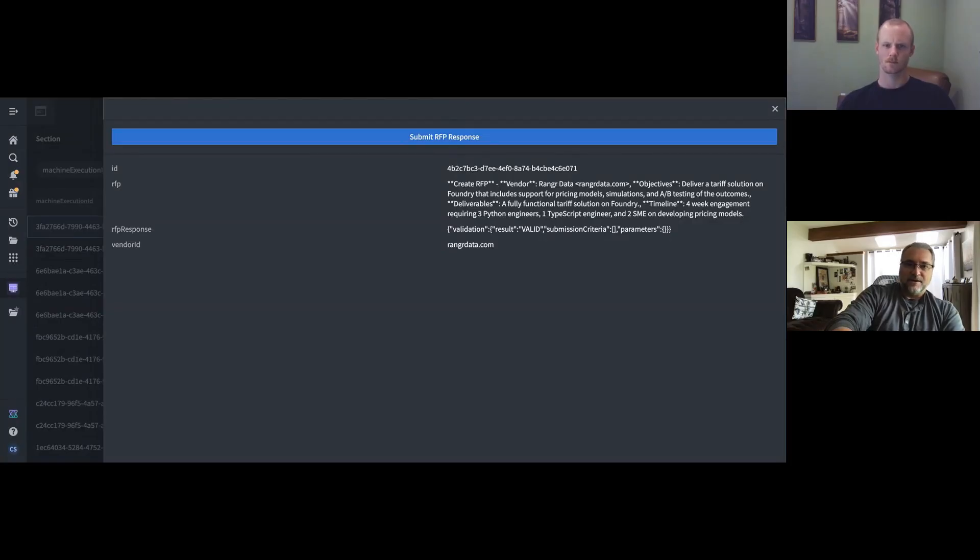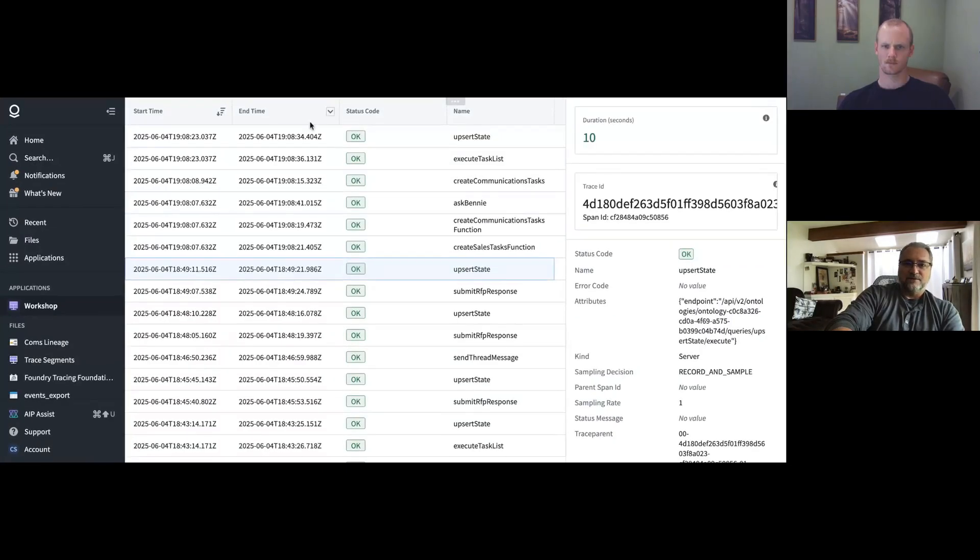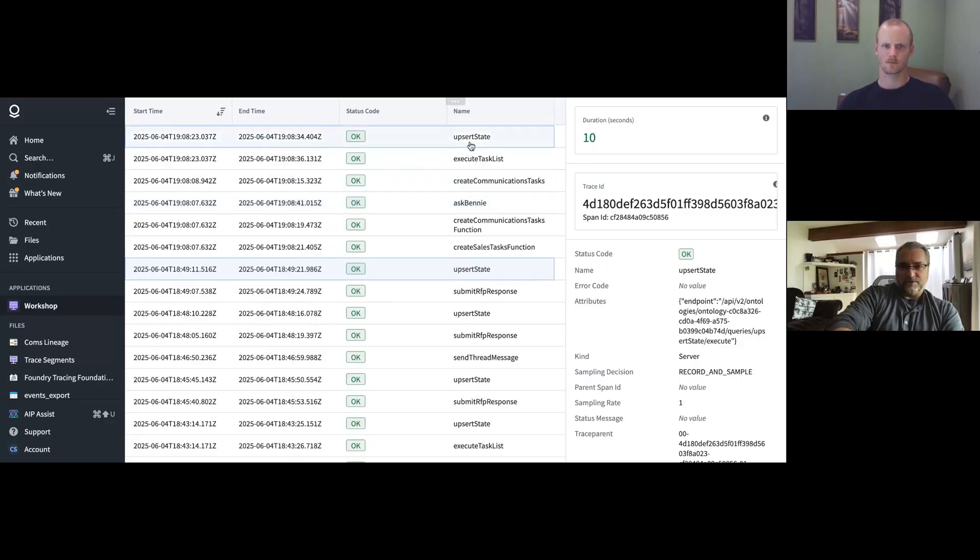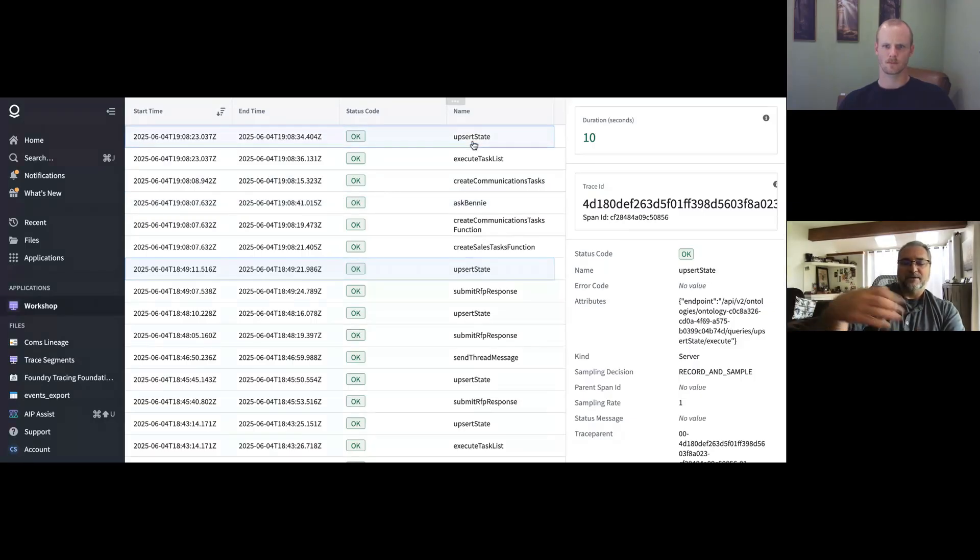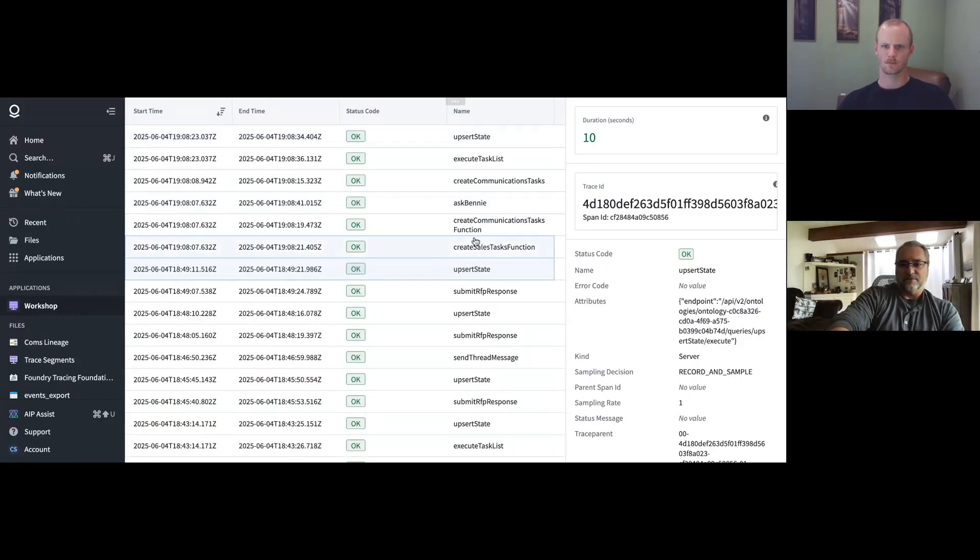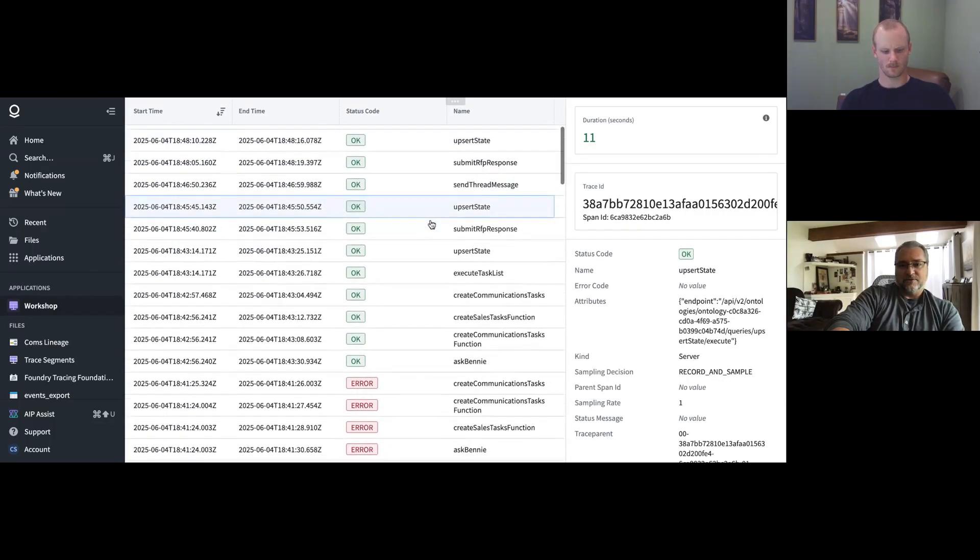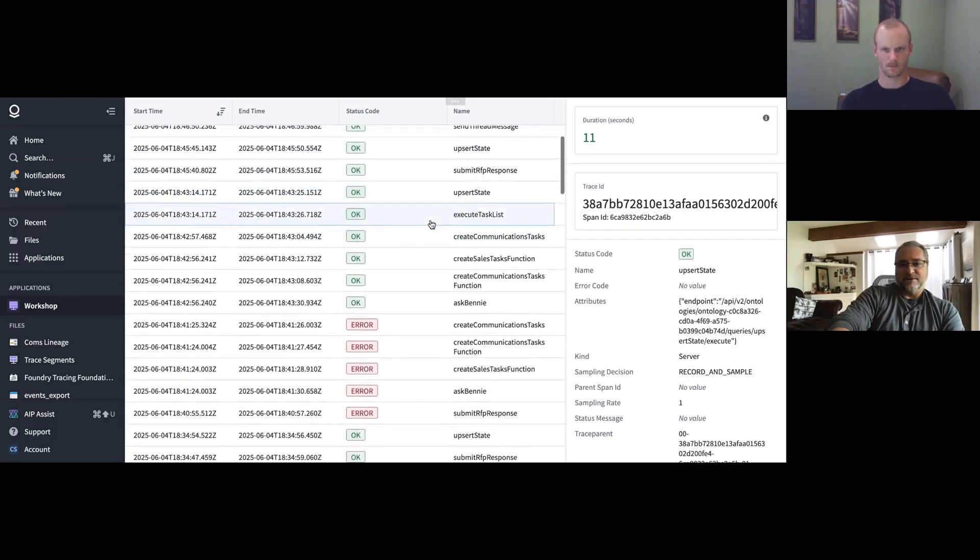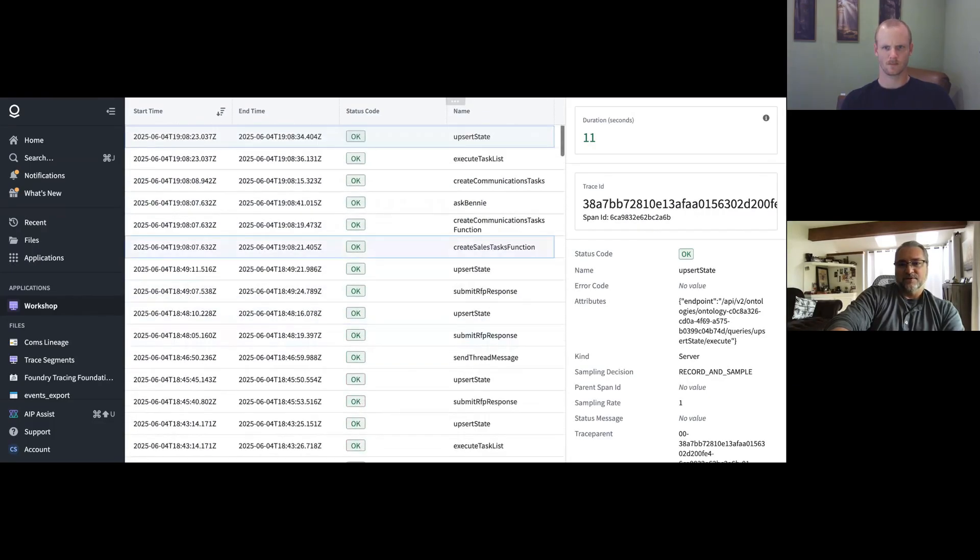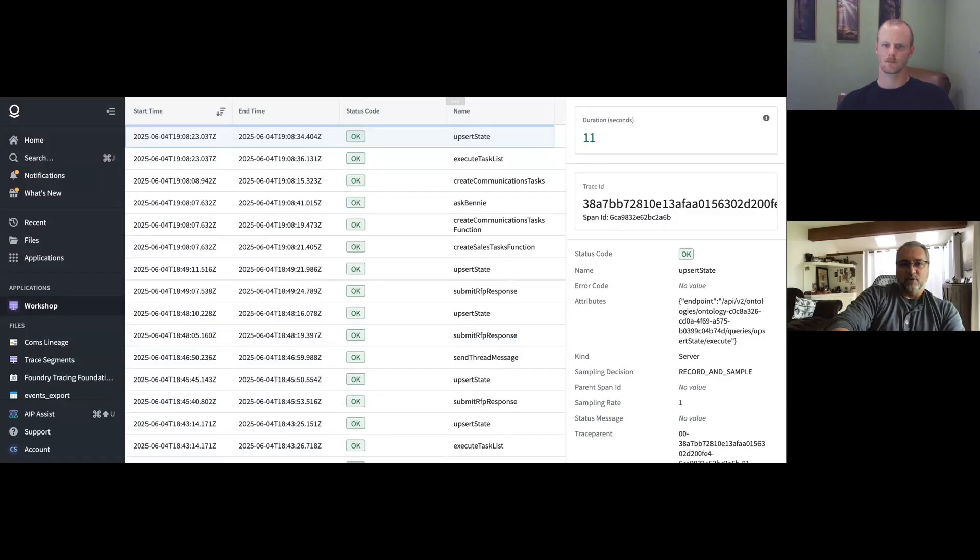On top of that, we created this tool called Foundry Tracing Foundations, which lets us see when the agents call back in or any function for that matter that's invoked in Foundry. We can see how long the execution took, what the status of the execution was. And that's very useful when you're debugging these workflows.